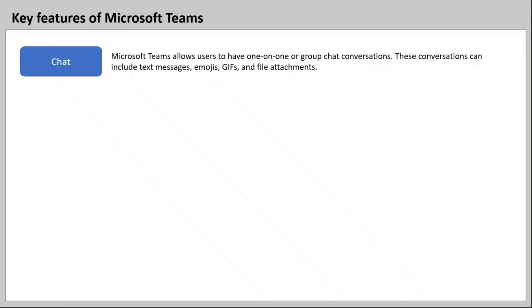Let's talk about some of the key features of Microsoft Teams. Microsoft Teams provides a feature called Chat, which allows users to have one-on-one or group chat conversations. These conversations can include text messages, emojis, GIFs, and even file attachments.